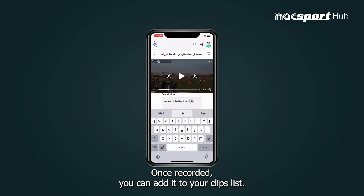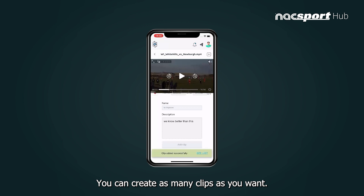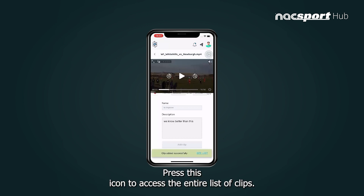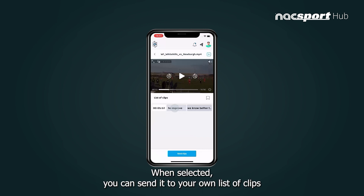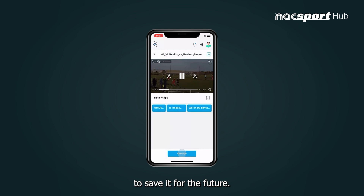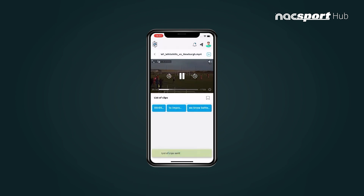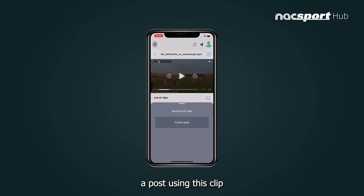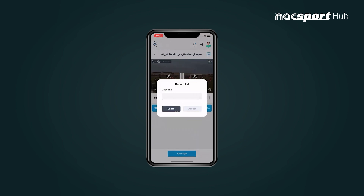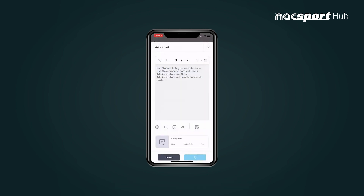Select 'Add Clip' to save it. Once recorded you can add it to your clips list — you can create as many clips as you want. Press this icon to access the entire list of clips. When selected you can send it to your own list of clips to save it for the future. You might also want to create a post using this clip and share it with your teammates.